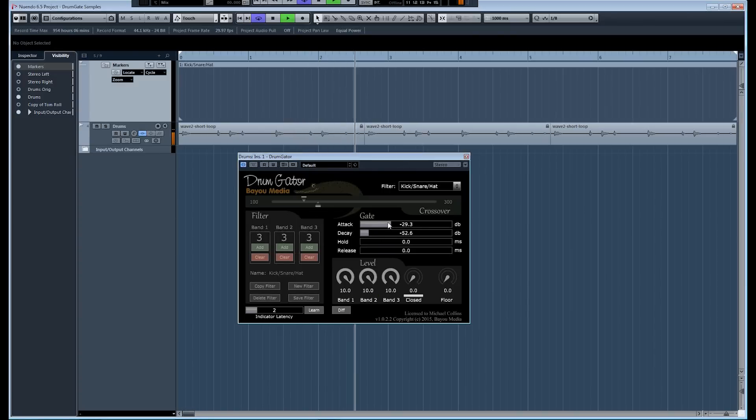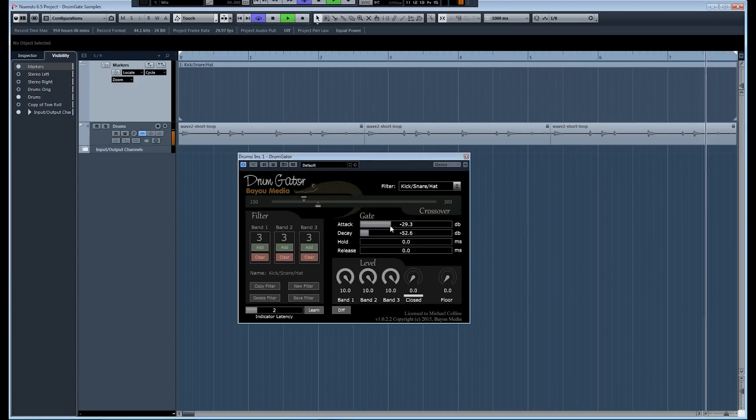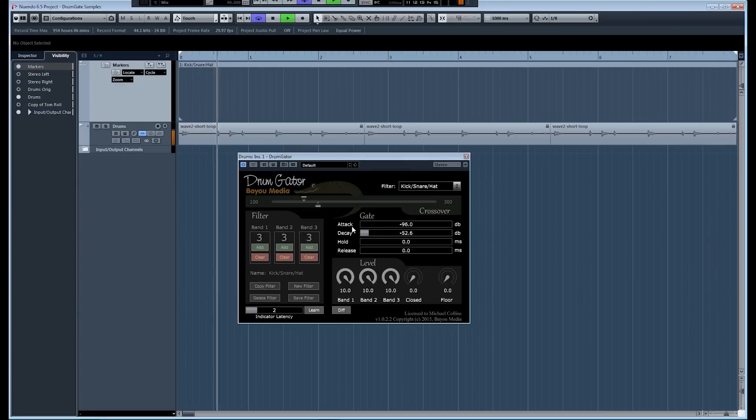The decay threshold is based on the level, and when the signal falls below that level, the gate closes. It's pretty simple.